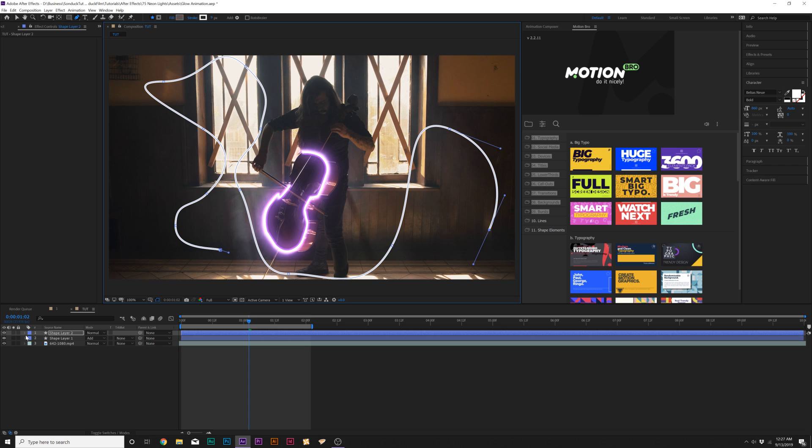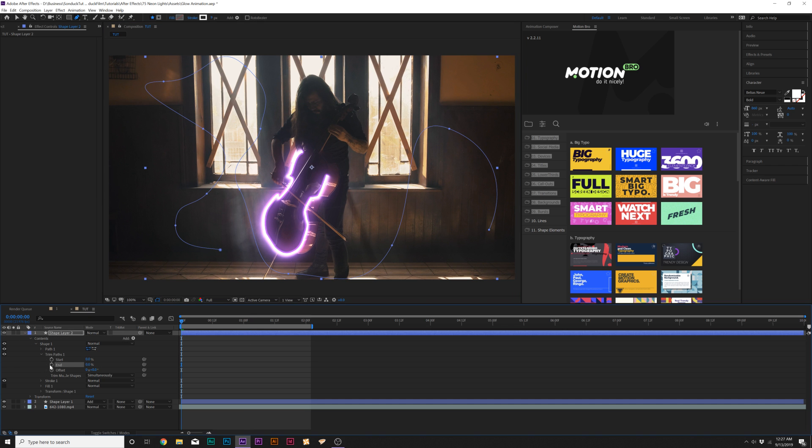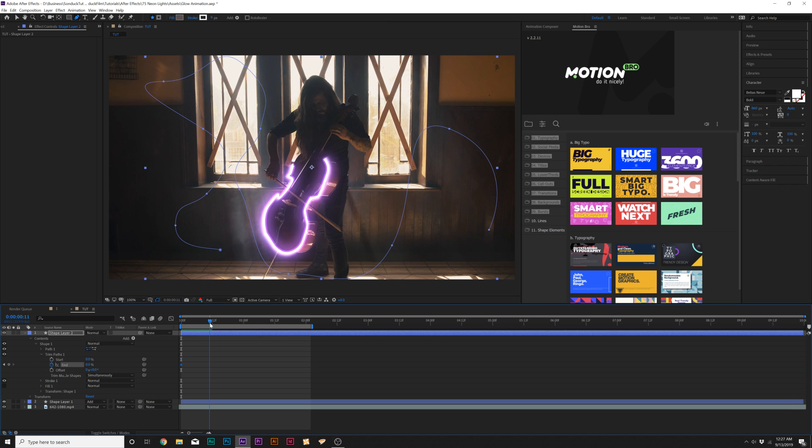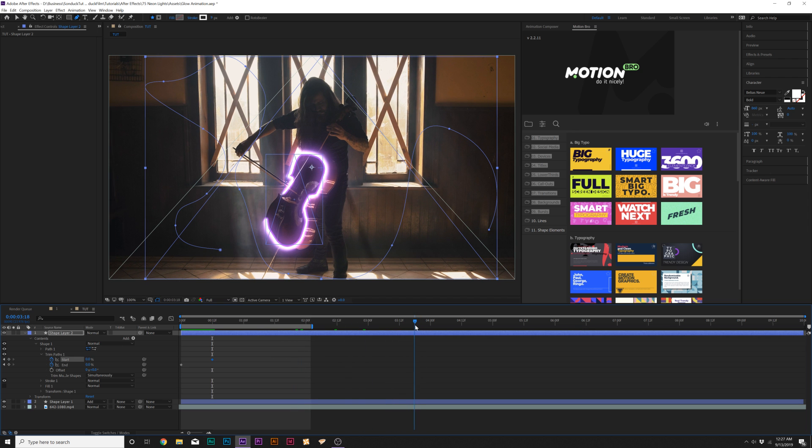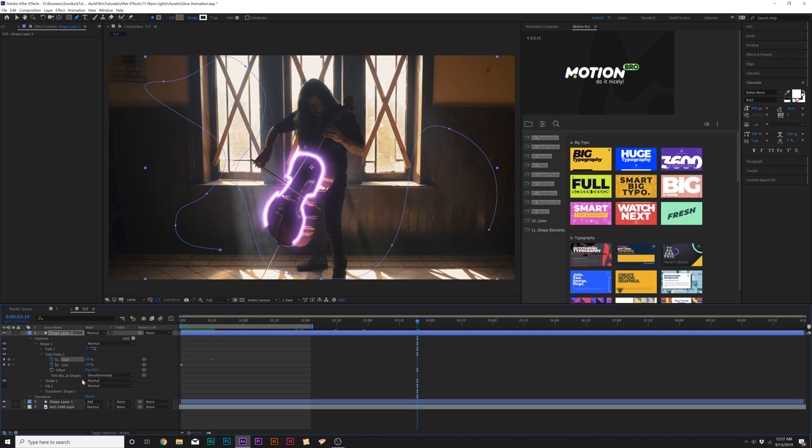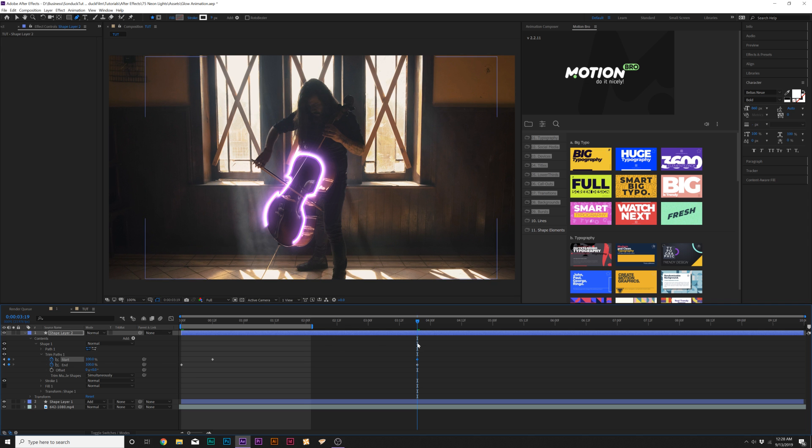Same thing as before we'll open this up we'll go to add and we'll add a trim paths and we'll set the end percent to zero percent we'll add a keyframe for it and we'll move forward by a few frames add a keyframe for start we'll go to the end towards our animation here maybe like four seconds or so and set the end percent to 100% and set the start to 100% as well.